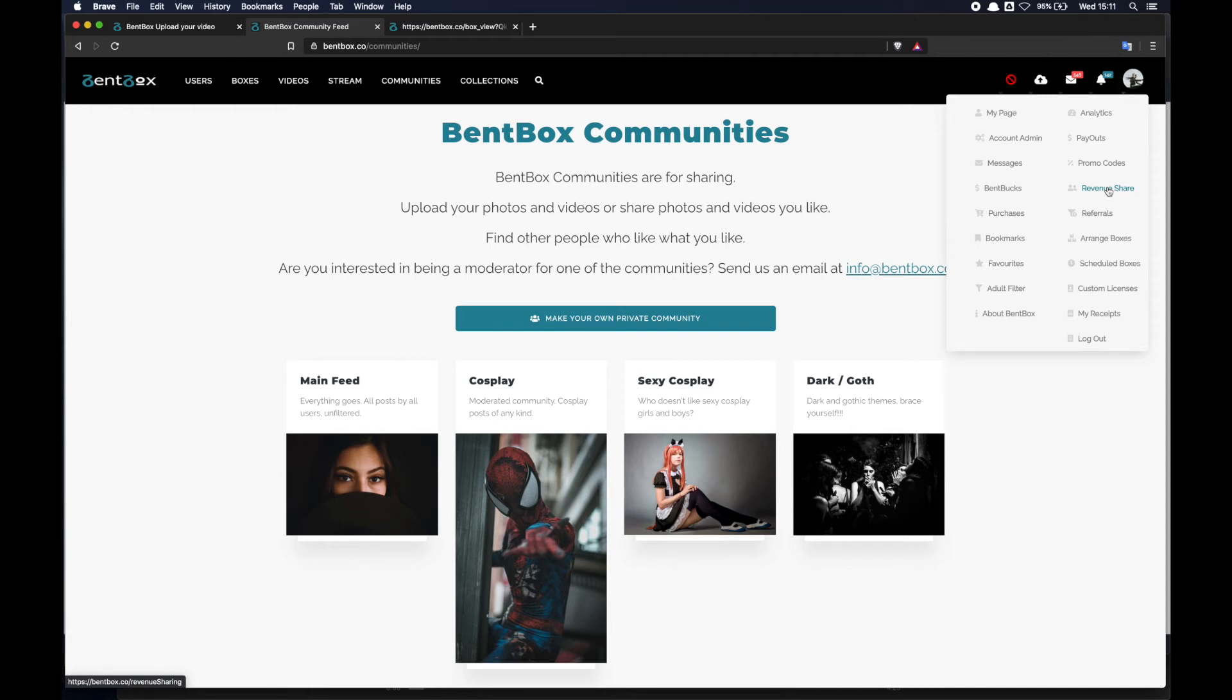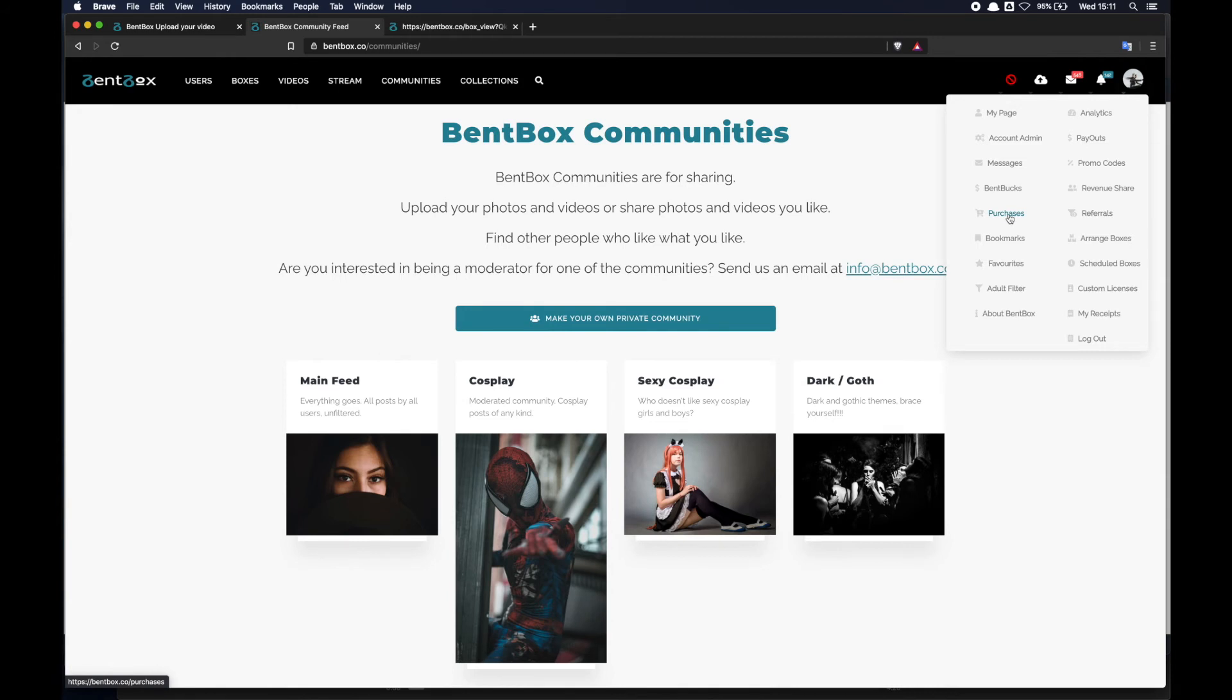Benbox is our credit system - basically this is a convenience tool. If you don't want to have many individual transactions on your card, then you can buy a bunch of Benbox credits and use those credits to buy content on Benbox. Purchases - obviously that's where you can find the content that you have purchased. Referrals - if you are using Benbox to make some extra cash by referring content, then here you will find your referrals, so how many purchases you've had through your referral code.